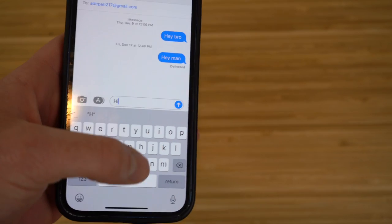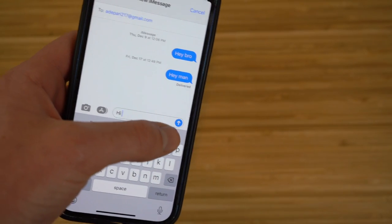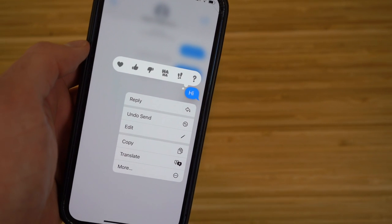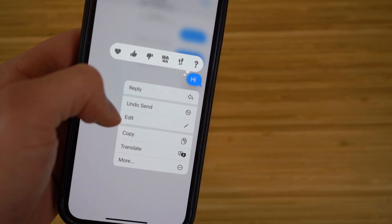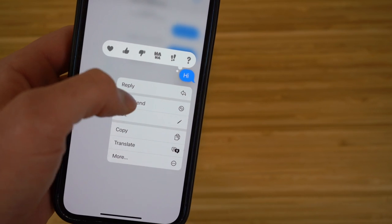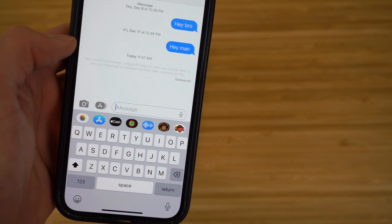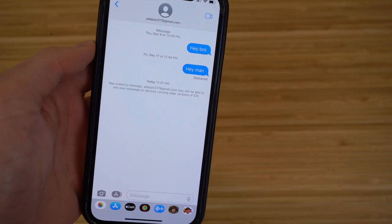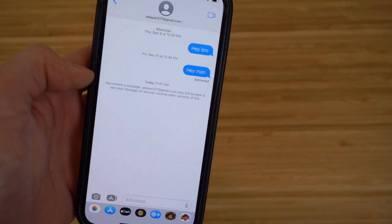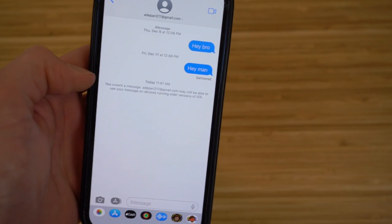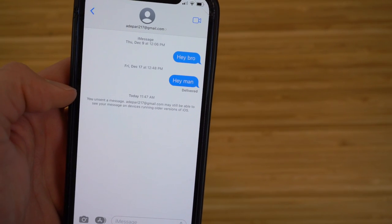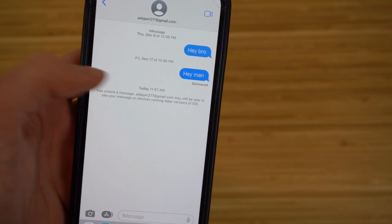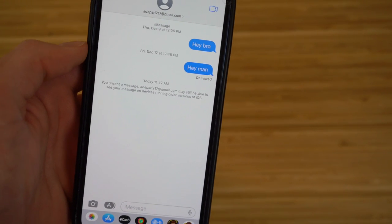Say I type 'hi' and send that. I'm going to hold down that message right after it's sent, and you'll see the option to undo the send or edit the send. If I want to undo the send, I click 'Undo.' That message disappears from the contact's thread. A little heading pops up saying you unsent a message — you may still see it on devices running older iOS versions, but since we have iOS 16, it completely disappears.